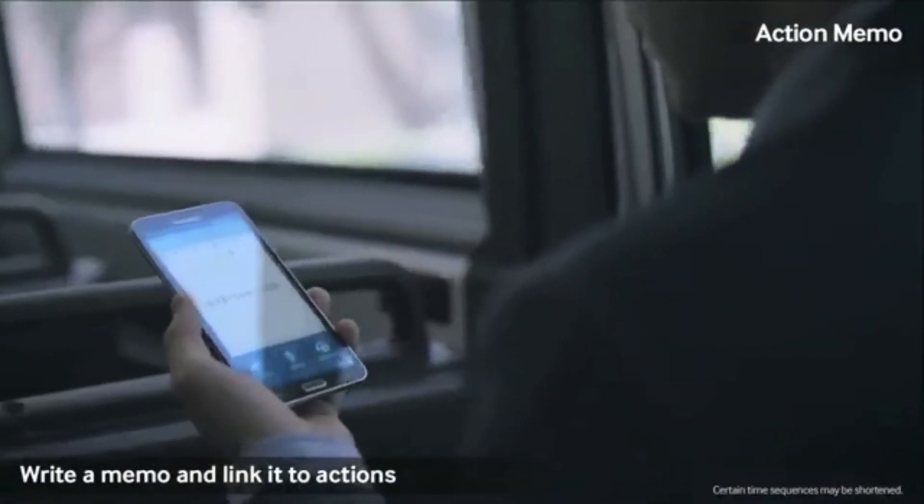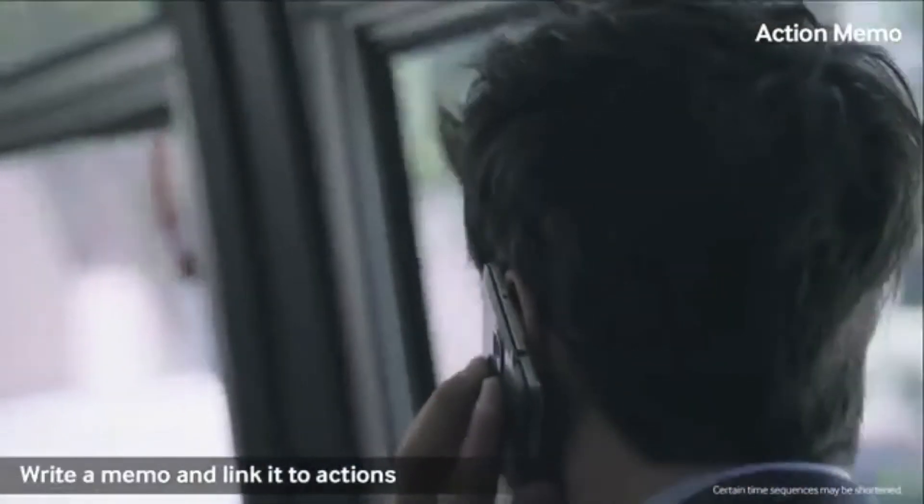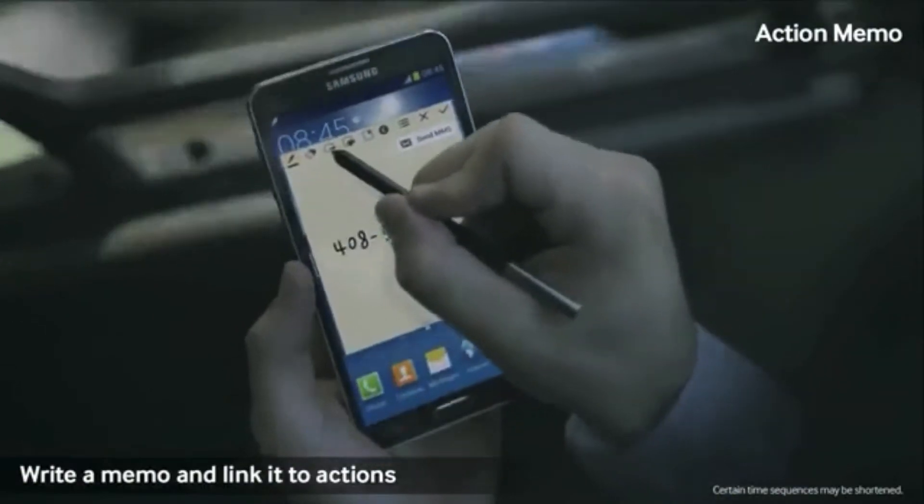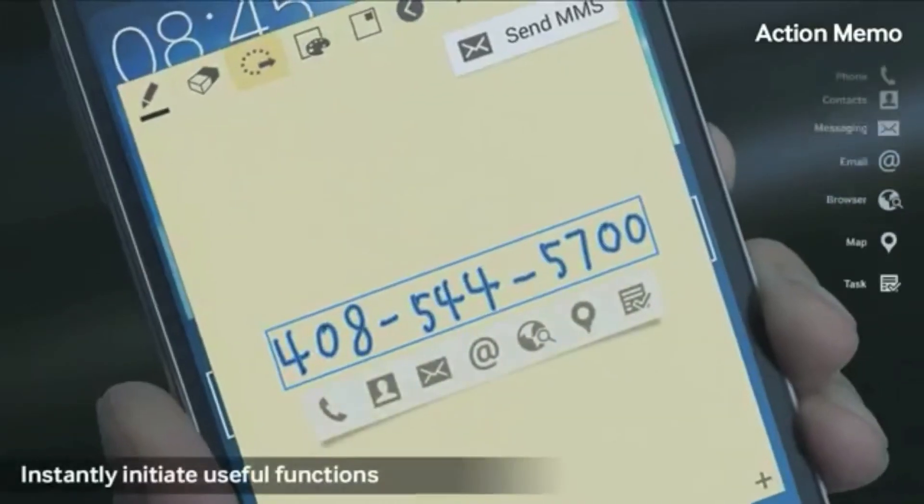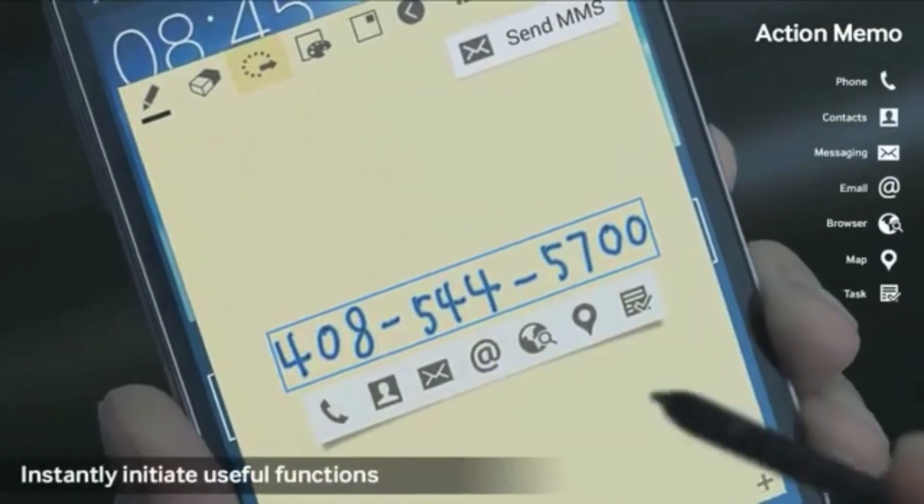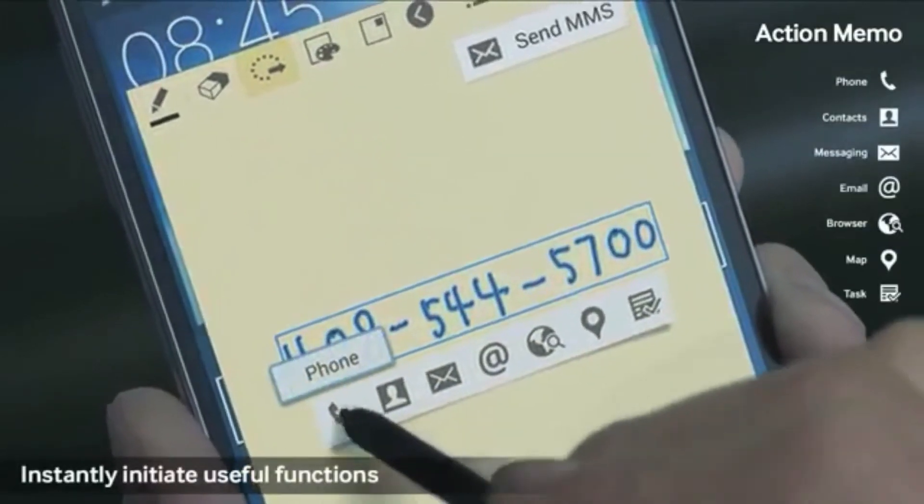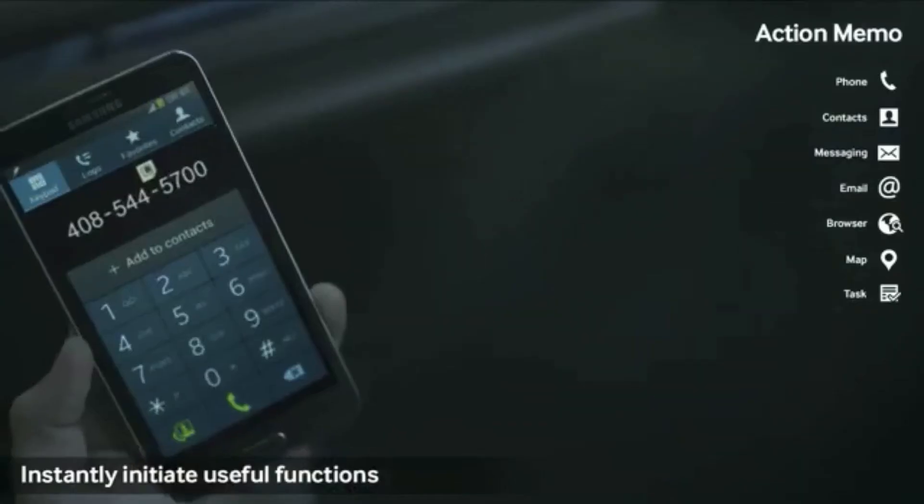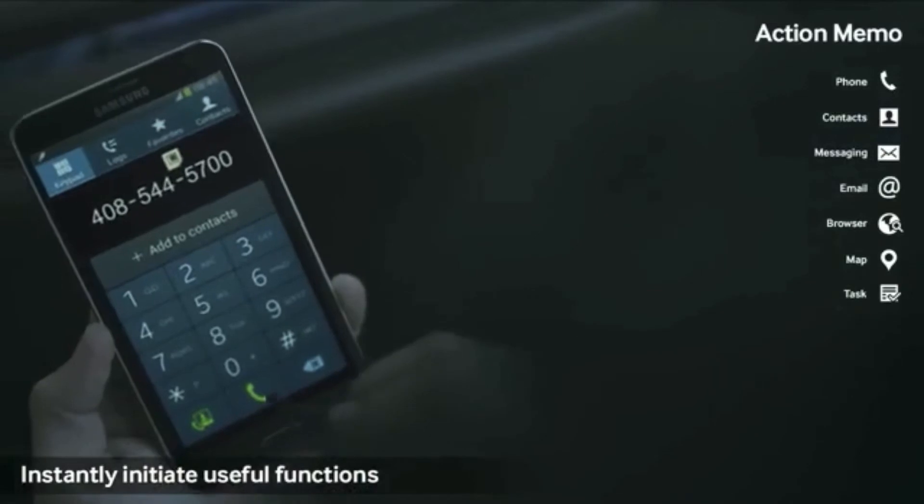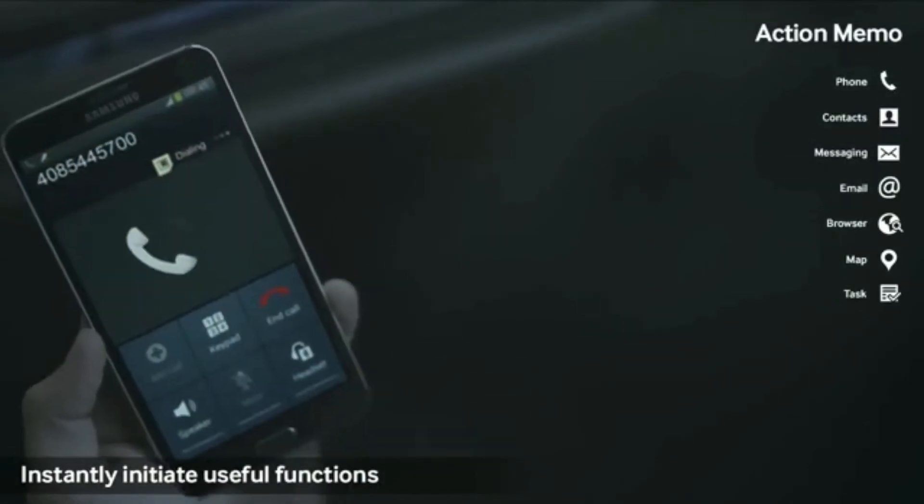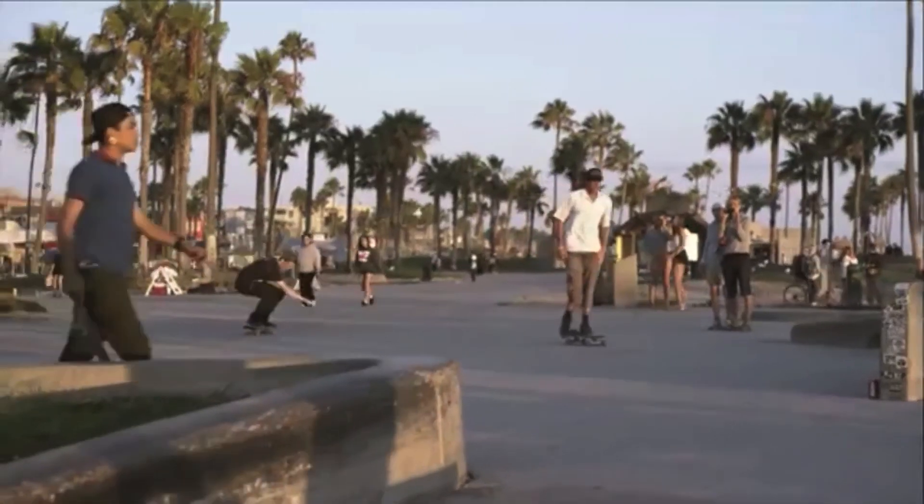What do you guys recommend? Do you recommend the iPhone 5S, the Samsung Galaxy S4 or the Samsung Galaxy Note 3?